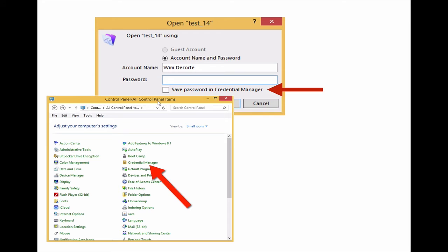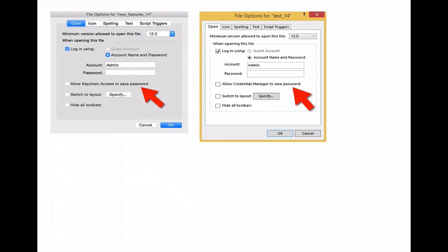The second important change in FileMaker 14 is that you can now turn the feature off in the file options. It's on by default, but as a developer you can choose to turn it off and prevent the credentials from being stored by the operating system.